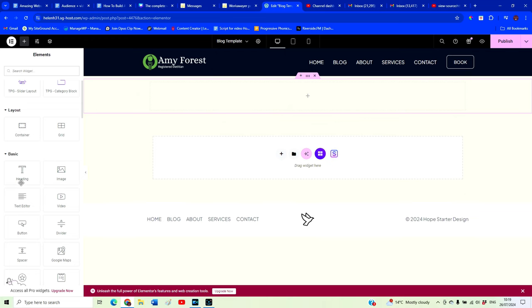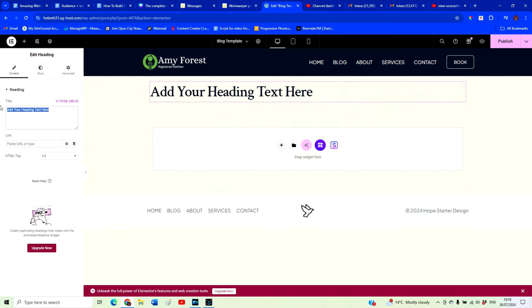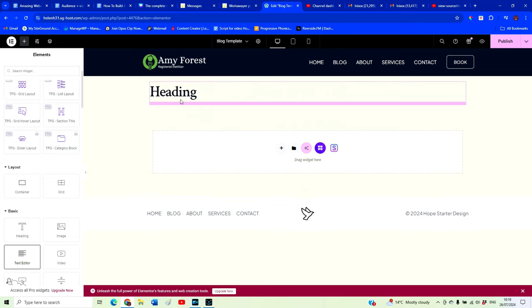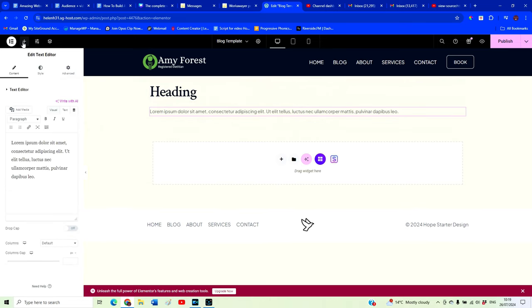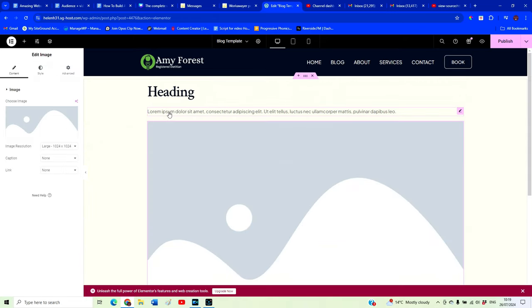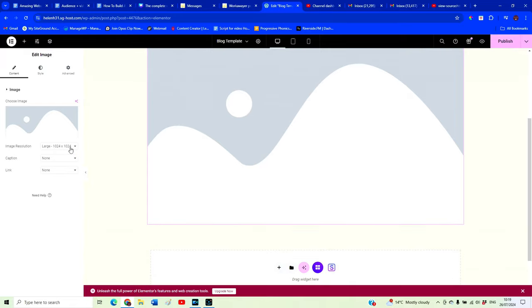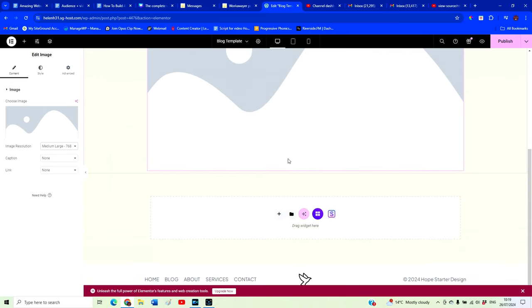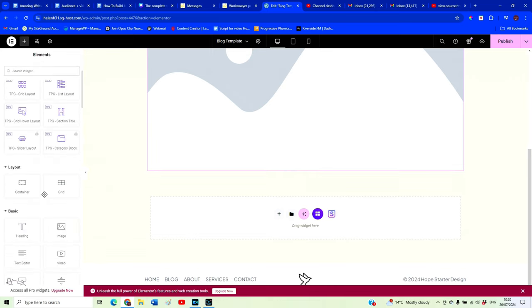Now we want to start building a simple blog layout. I'm going to drag and drop a few items from the left-hand panel into our editor screen. First, I'm going to drag across a Heading, because that's going to be our blog post heading. Then we want a little subsection underneath the heading, and then an Image to go with the blog post. We're going to drag over an image widget.